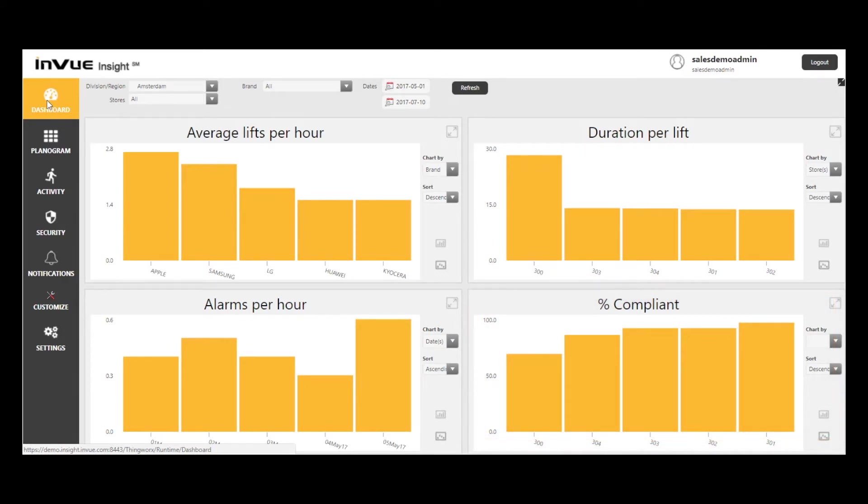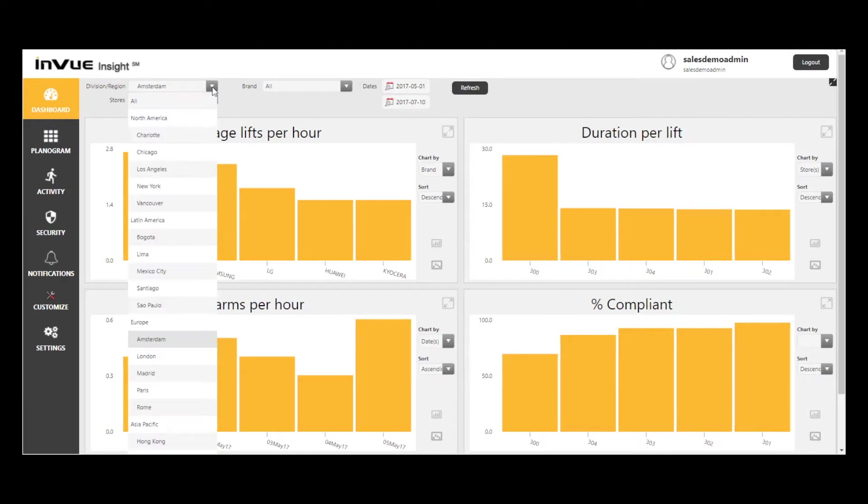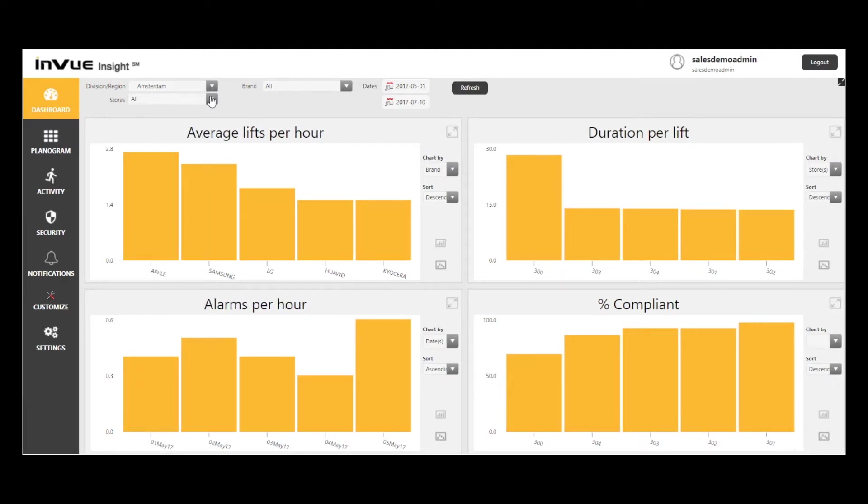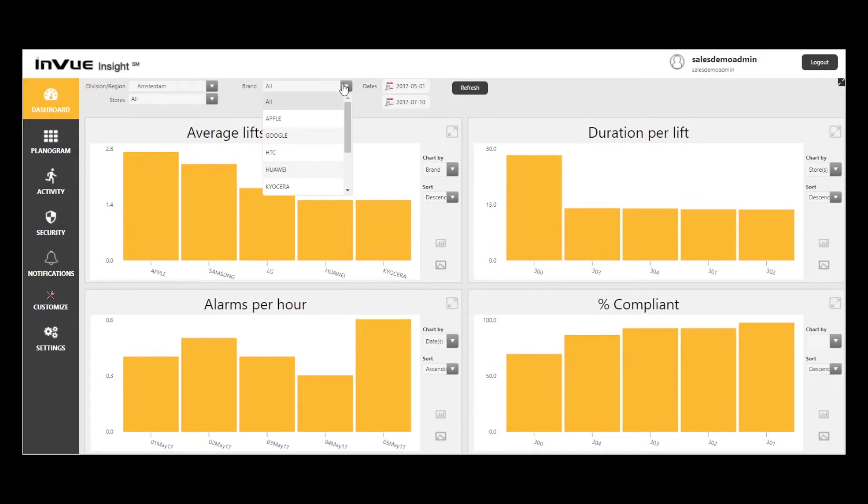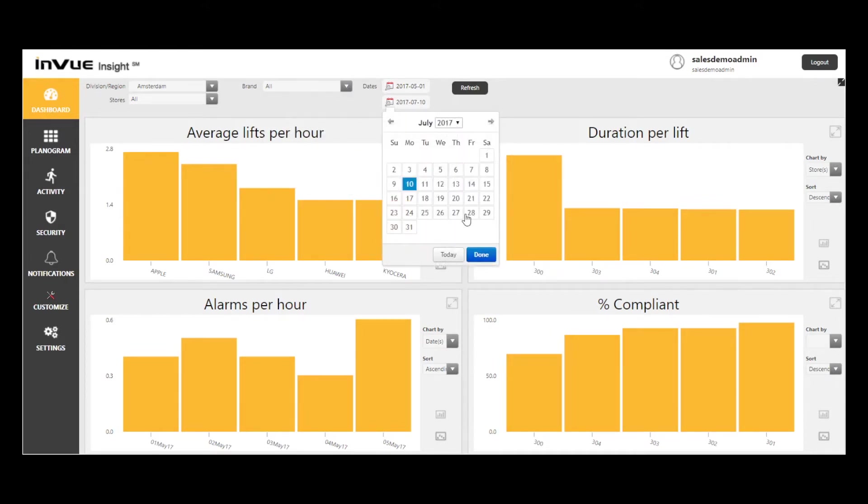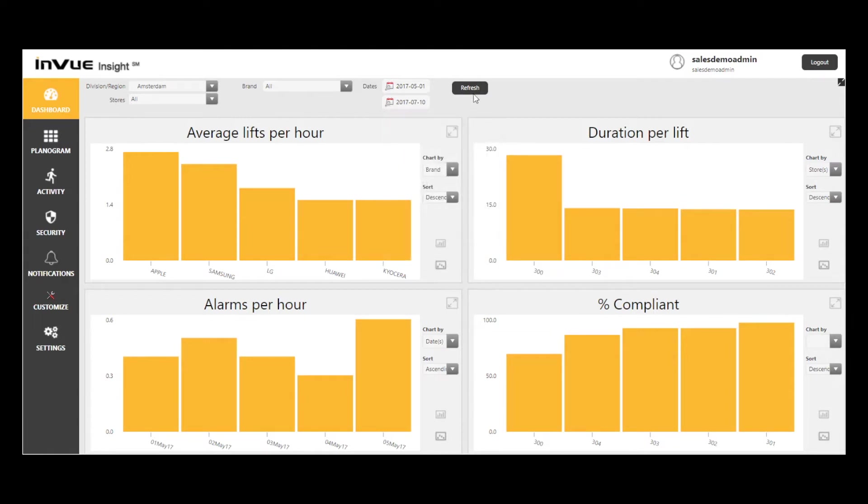Note the filtering options at the top of the screen. I can look at a specific division or region, I can select a specific store, or I can filter based on a specific device brand, like Samsung or Apple. I can also select a specific date range. Then, select the refresh button to implement your filtering options.